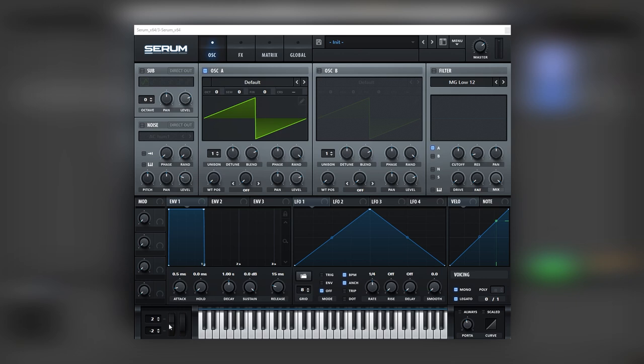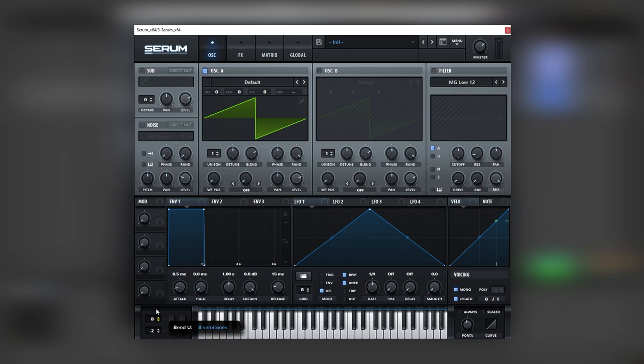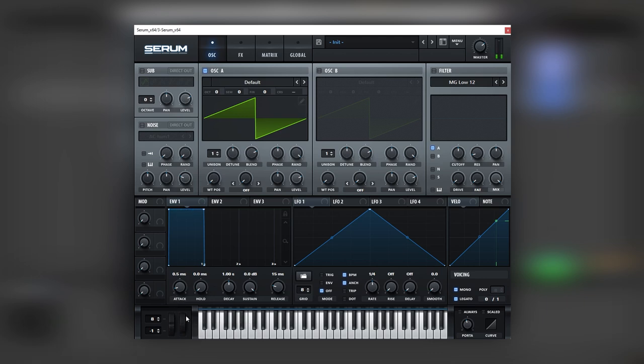The second one is by using the pitch bend wheel like this. You just gotta set it on eight going up and minus one going down.